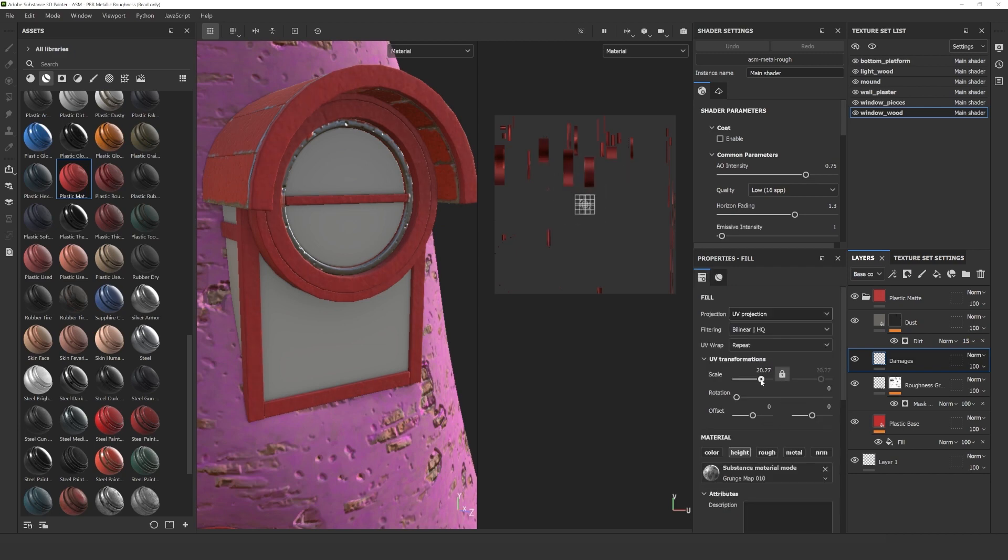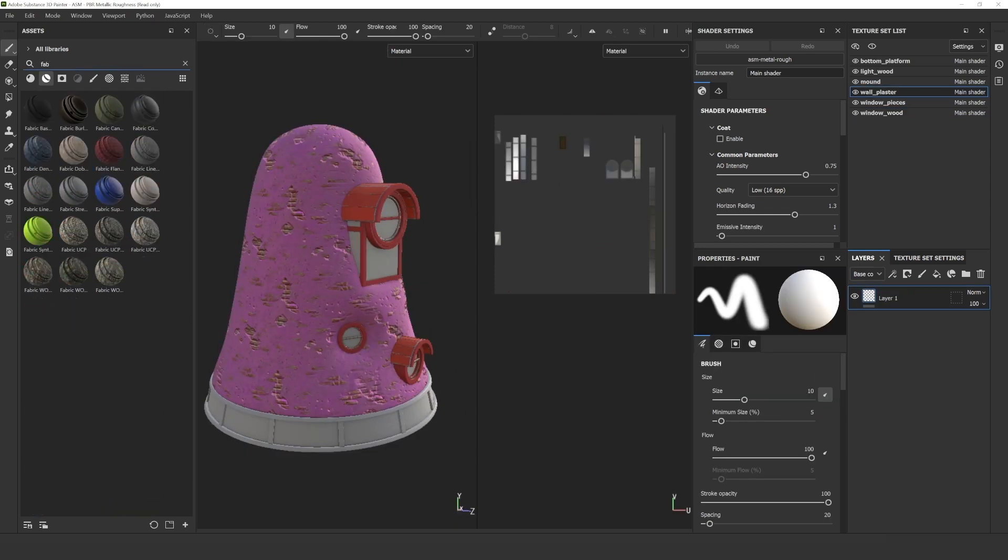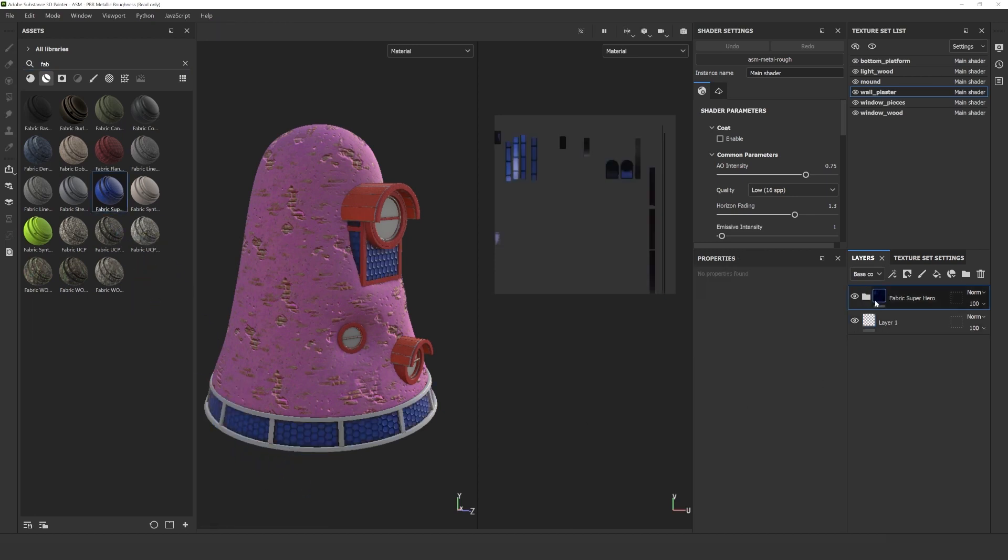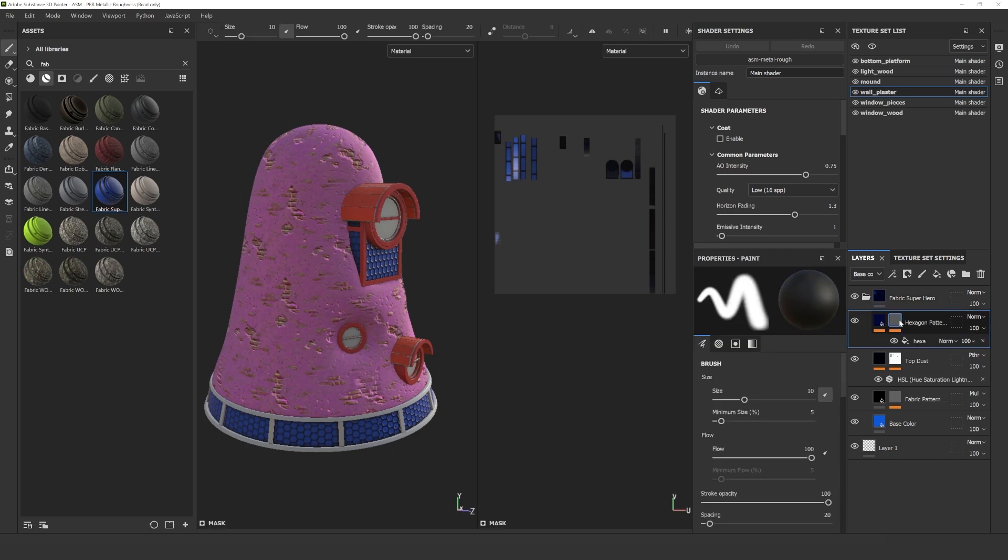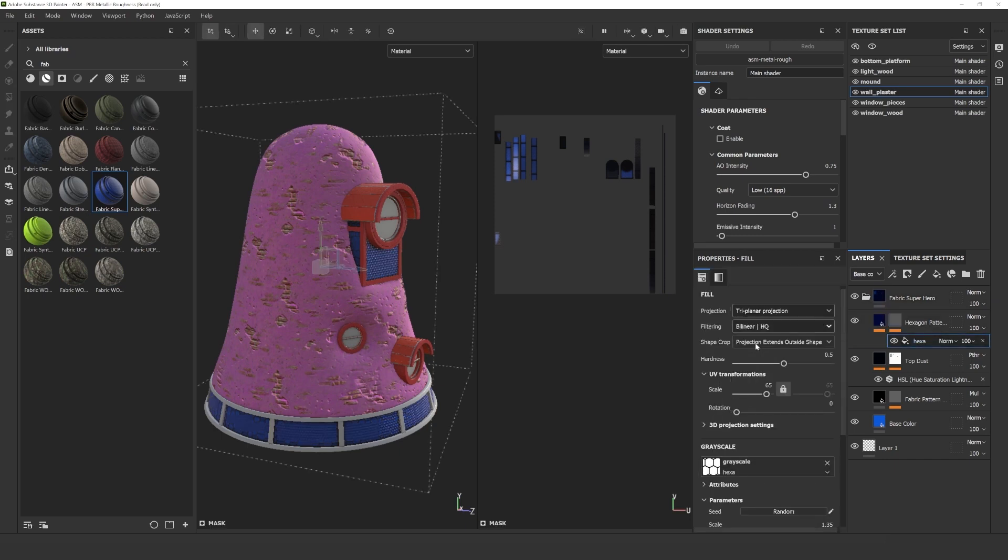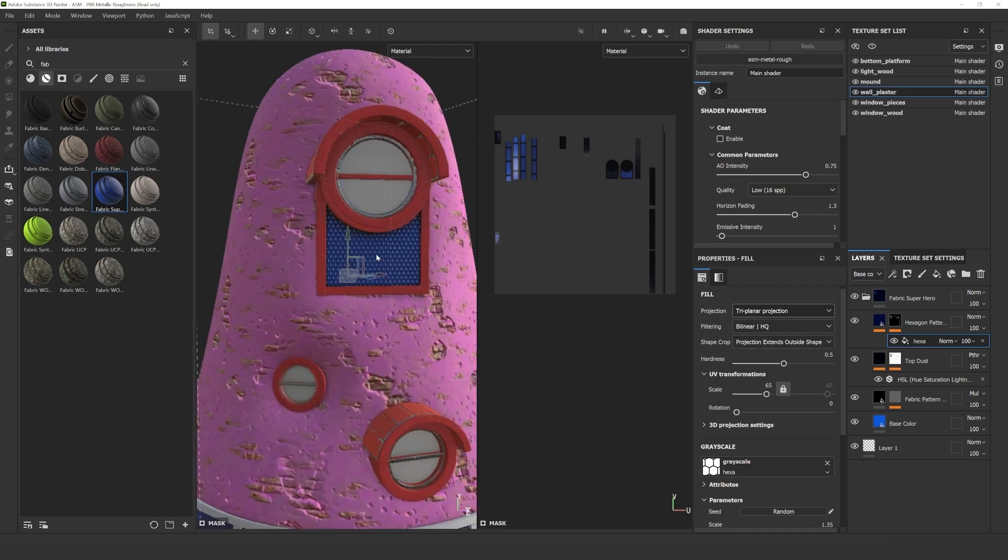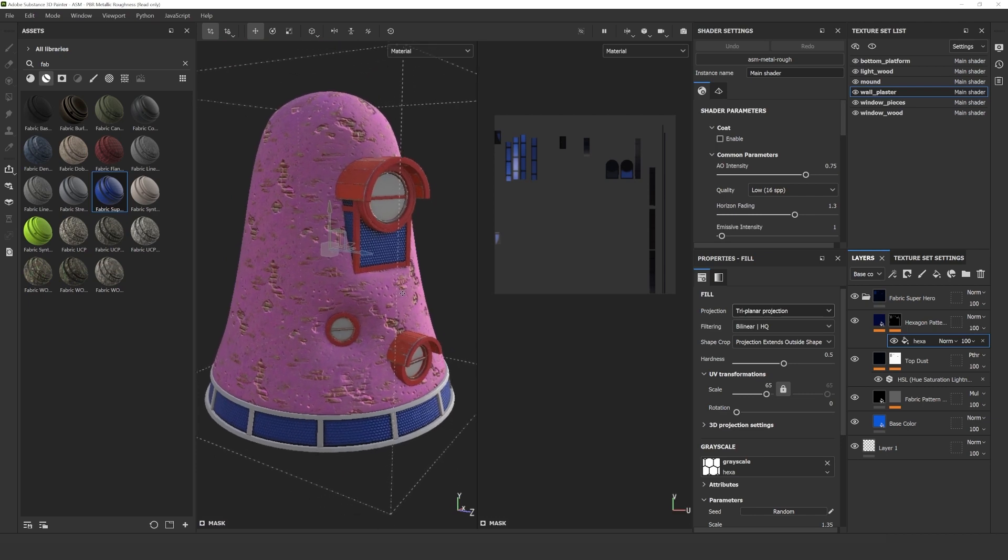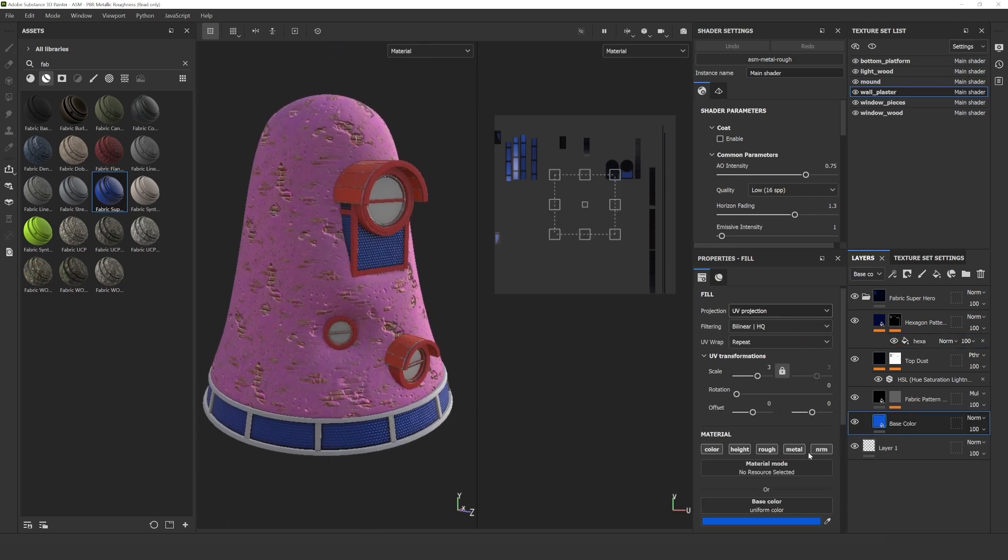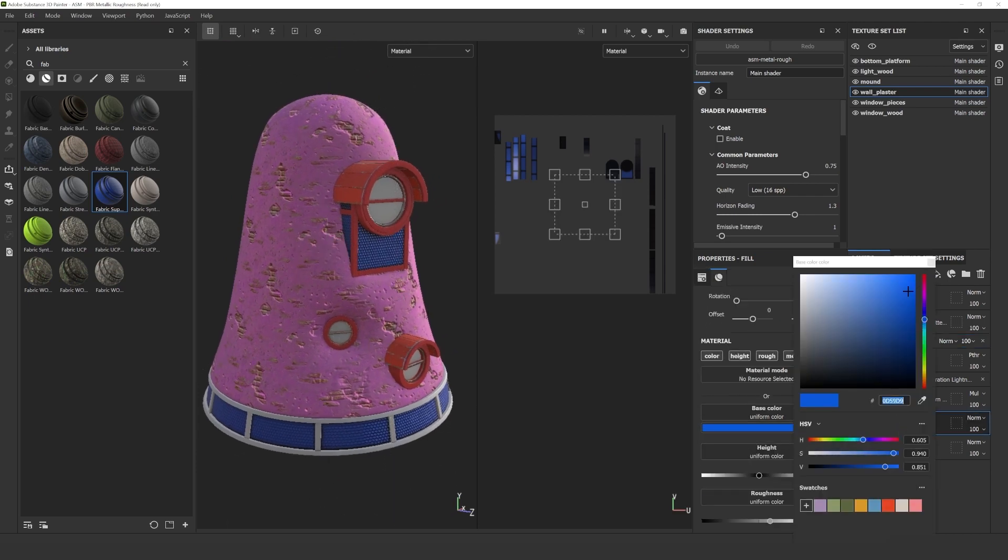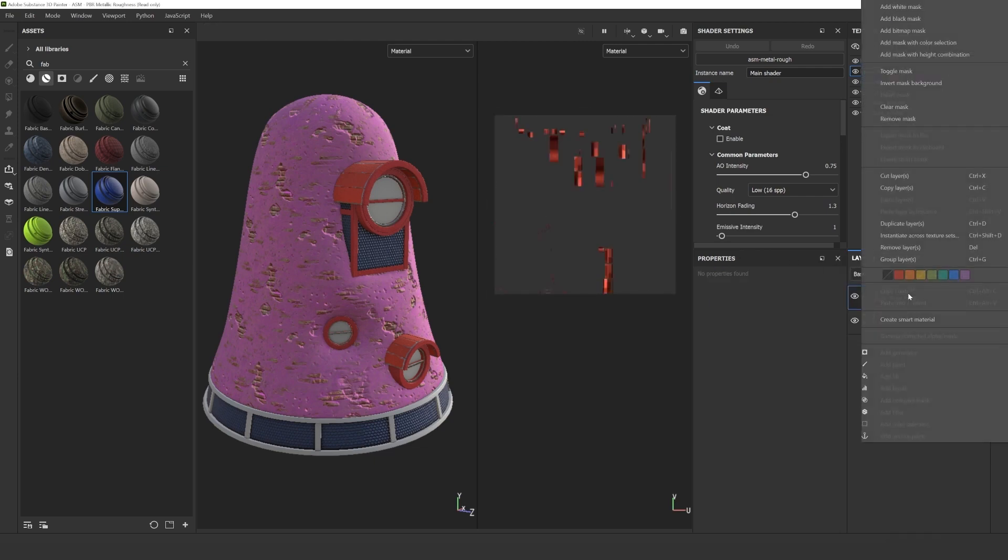For the part called Wall Plaster, I selected a material called Fabric Superhero. What I like about 3D Texturing is that I can be creative and completely change the look of a certain model with different materials and I can use a fabric material on the house because why not. It has a certain plastic feel to it actually. Just drag and drop the material like before. I changed the projection to Triplanar and changed the shade of the blue a little bit in the properties panel.